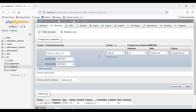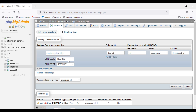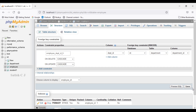To summarize: give a constraint name, select the department ID column in the employee table, link it to the vit database, the department table, and the department ID column within that table. There are also options for ON DELETE: Restrict, Cascade, or Set Null. I'll set it as ON DELETE CASCADE — meaning if you delete a record in the department table, the corresponding employee records for that department ID will also be automatically deleted. Let's save this. The foreign key constraint has been established.